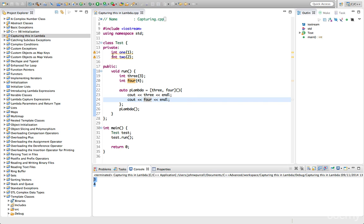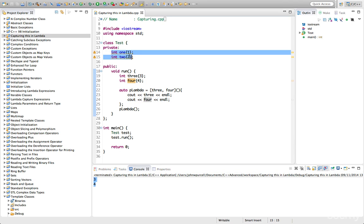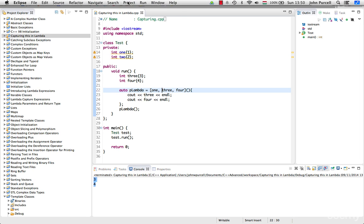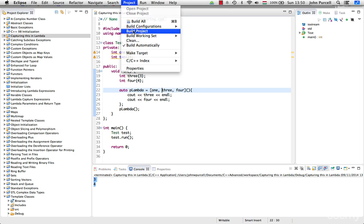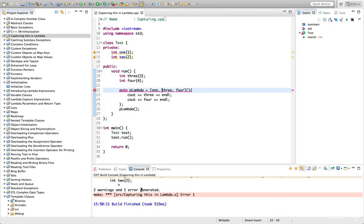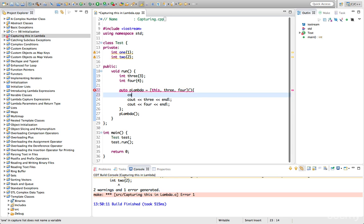Now you can't capture instance variables in the same way. So we can't, for example, type 1 there. That's an instance variable. So we can't capture it using the normal syntax. We get an error if we try to compile that. What we can do is we can just put this in there like that, and then we've captured all the instance variables.